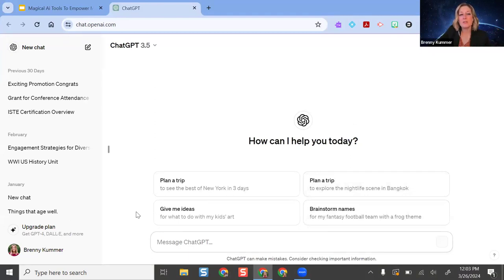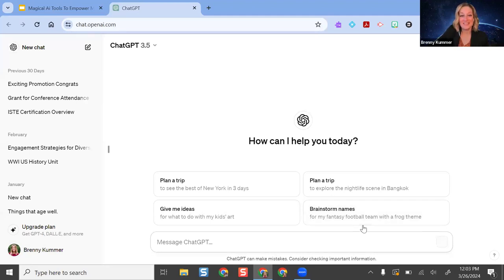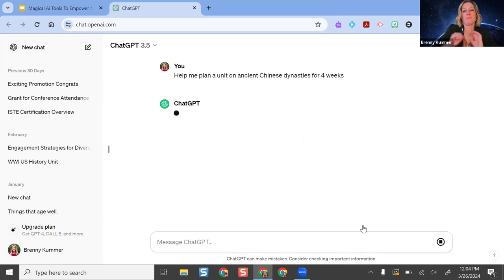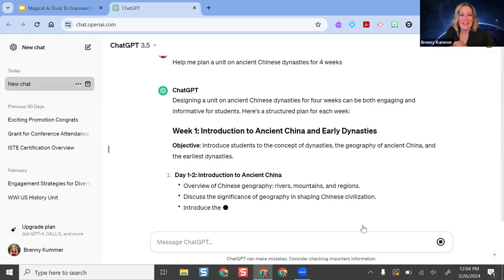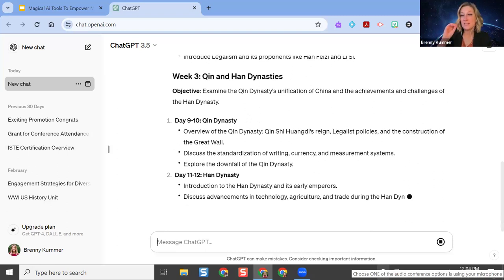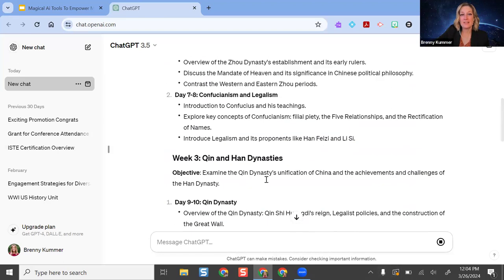Here are some suggestions — you can come up with fun things like fantasy football names. I'm going to ask it to help me plan a four-week unit on ancient Chinese dynasties. I used to teach seventh grade social studies and this was one of my units, so I'm using it as a lesson planning tool. It's given me a nice outline. If I wanted more details on each lesson — objectives, criteria, content to include — I can ask it to do that. It gave a nice pacing plan week by week.